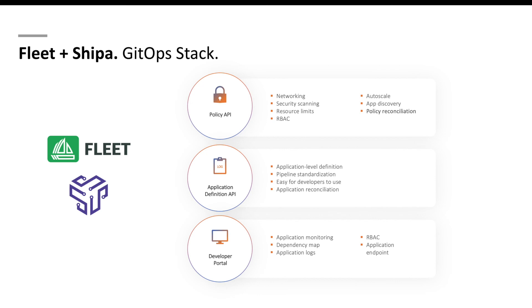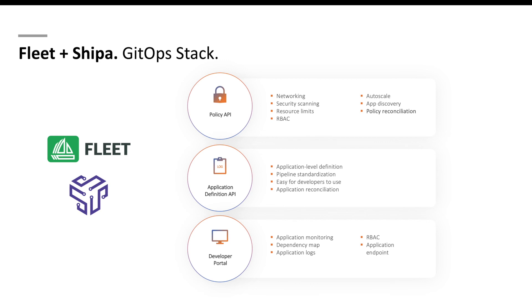Alright, so by combining Fleet and Shipa, you have a complete GitOps stack. You can go from a very simple, easy and quick to implement GitOps solution like Fleet, and connecting it to Shipa. Now you start getting application and policy level definitions that it's easy for you to define, connect and enforce and scale across multiple clusters and teams. Your developers get an application definition that they can quickly use. You get a developer portal or an application platform where you can bring DevOps teams, SREs and developers to manage applications, connect to incident management and so on. You get resource reconciliation and more.